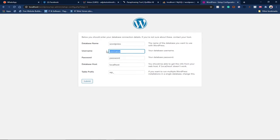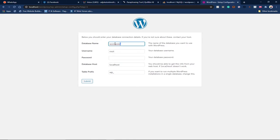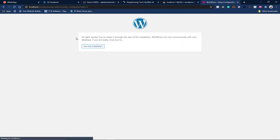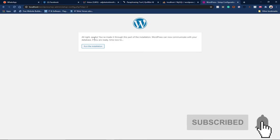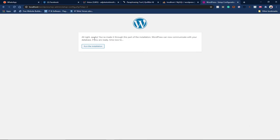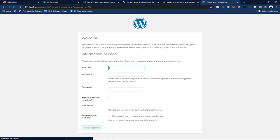The database name I'm using is 'wordpress' — coincidentally the same name I used when creating the database. The username is 'root', and there is no password, so I'll clear the password field and leave everything else as default. The database host stays as 'localhost'. Let's submit this. If everything is successful — great, WordPress can now communicate with your database. Let's run the installation.